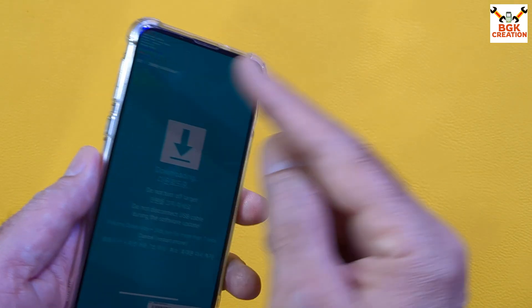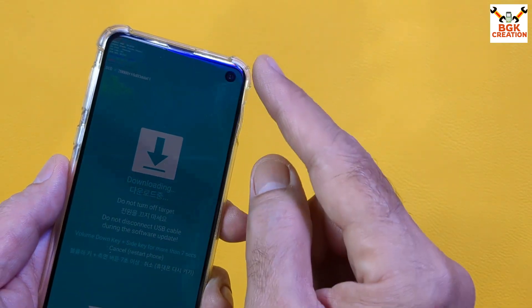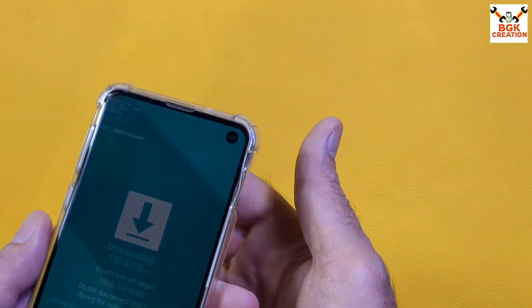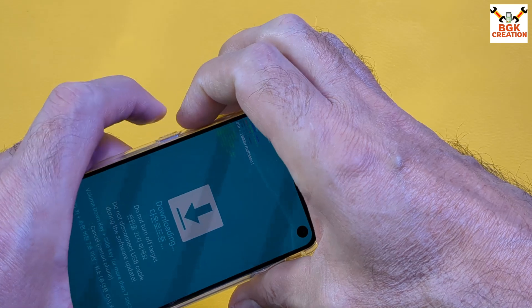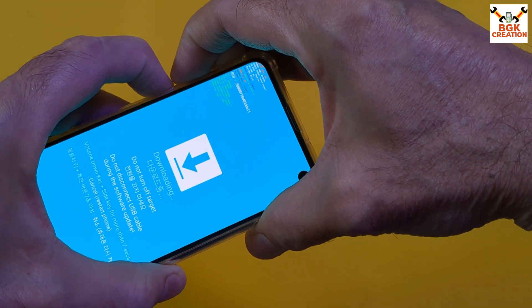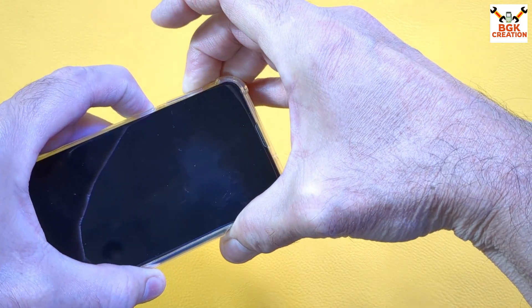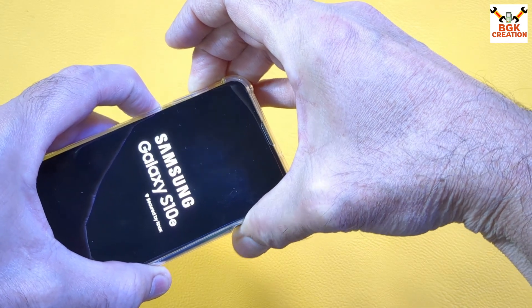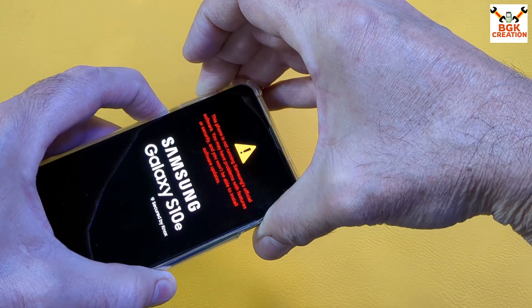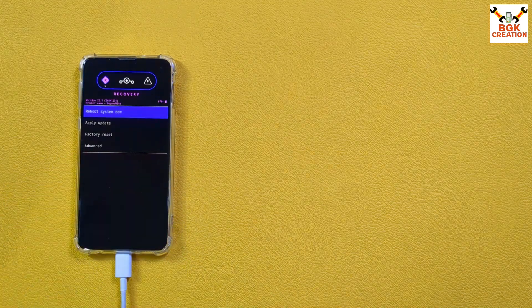To boot from Download mode into custom recovery, press and hold Volume Up, Volume Down, Bixby, and Power keys all at the same time. Make sure all buttons are working properly. When the phone restarts, release Volume Down first. When you see the Samsung logo, release the Power key. Continue holding Volume Up and Bixby for a few more seconds, then release them.